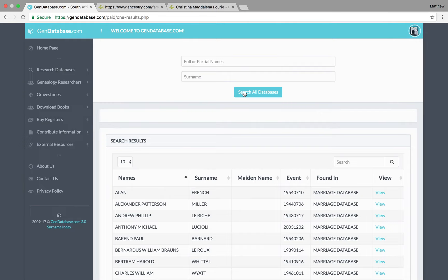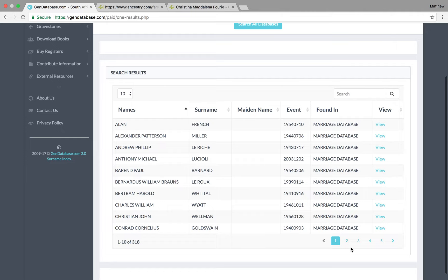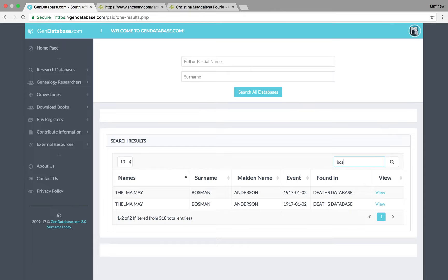So, there's a few people with those first names. So, I'm going to go search in here. I know that her last married name was Bosman. And there we go. She comes up. Thelma May. Anderson Bosman.